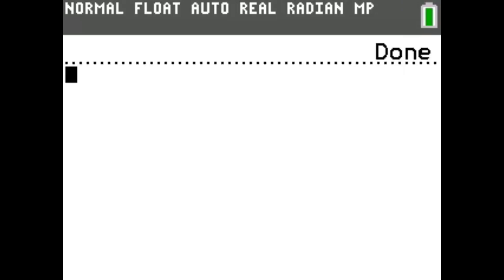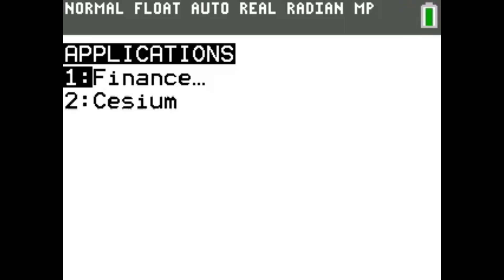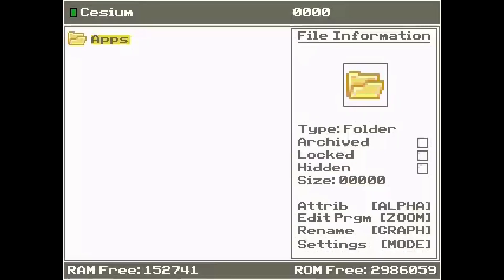Now that you have Cesium installed, you can hit Apps, and then select Cesium, to show a list of the games and programs you have installed. Right now, it's a bit empty, so we should probably download some games.